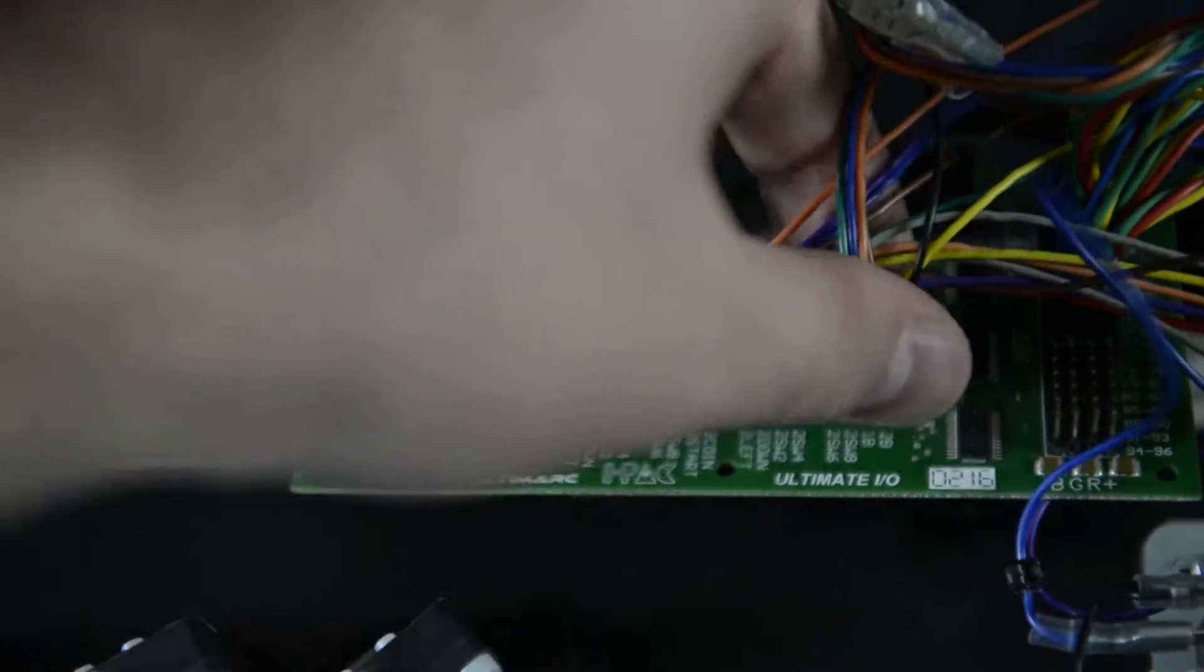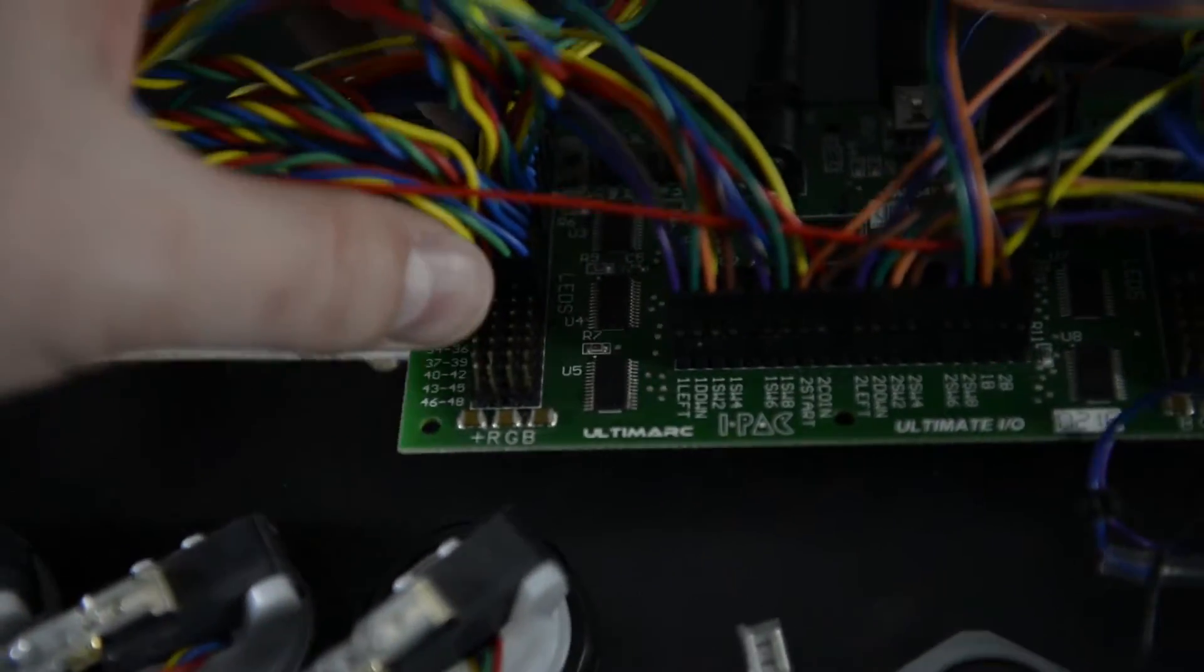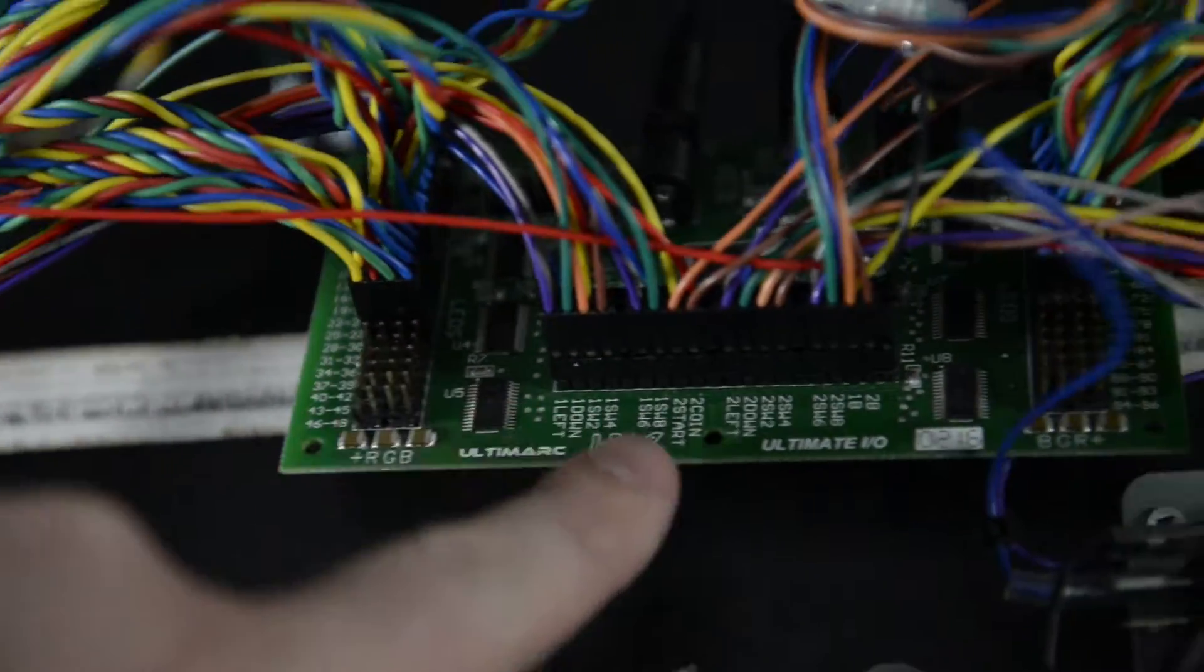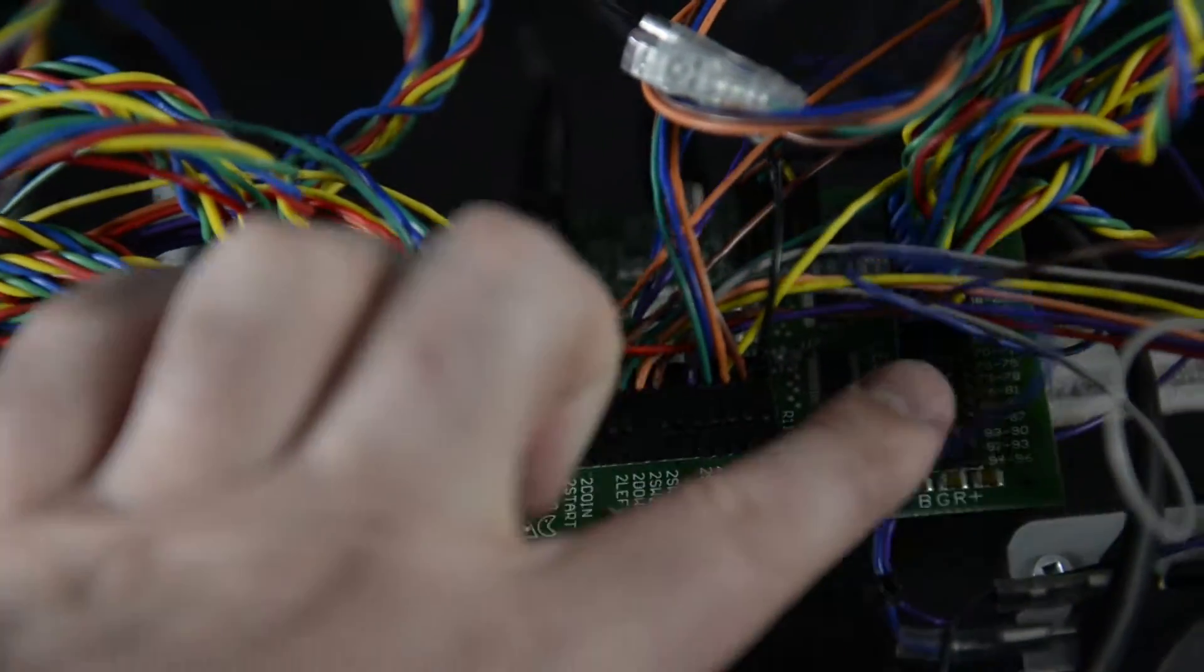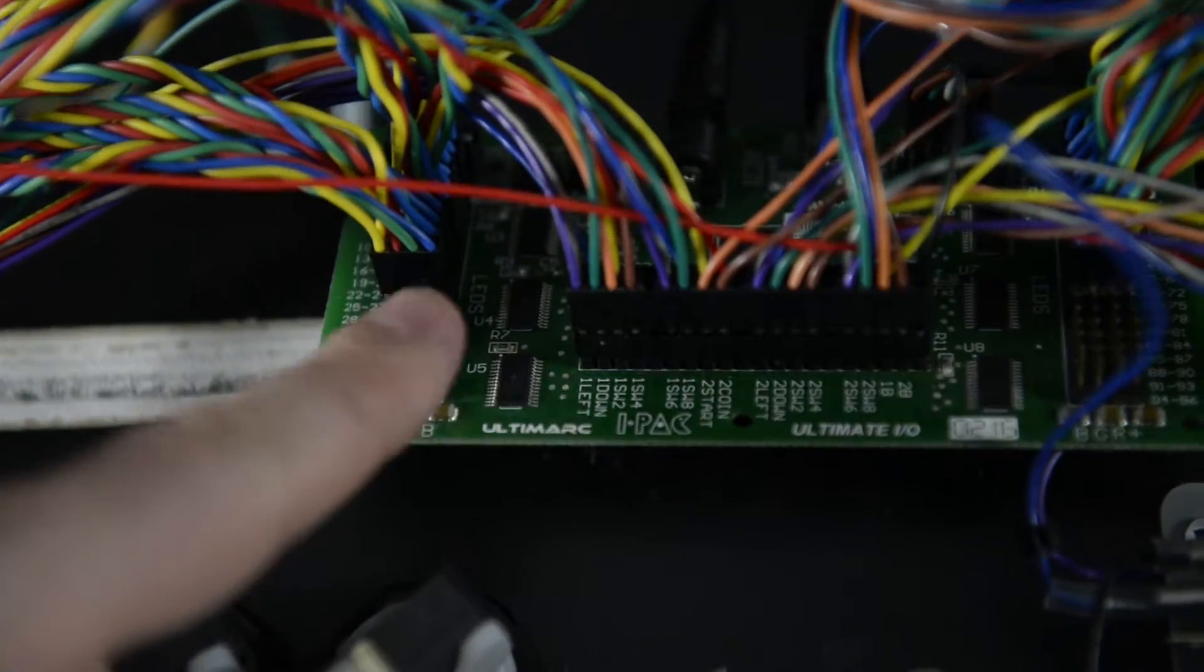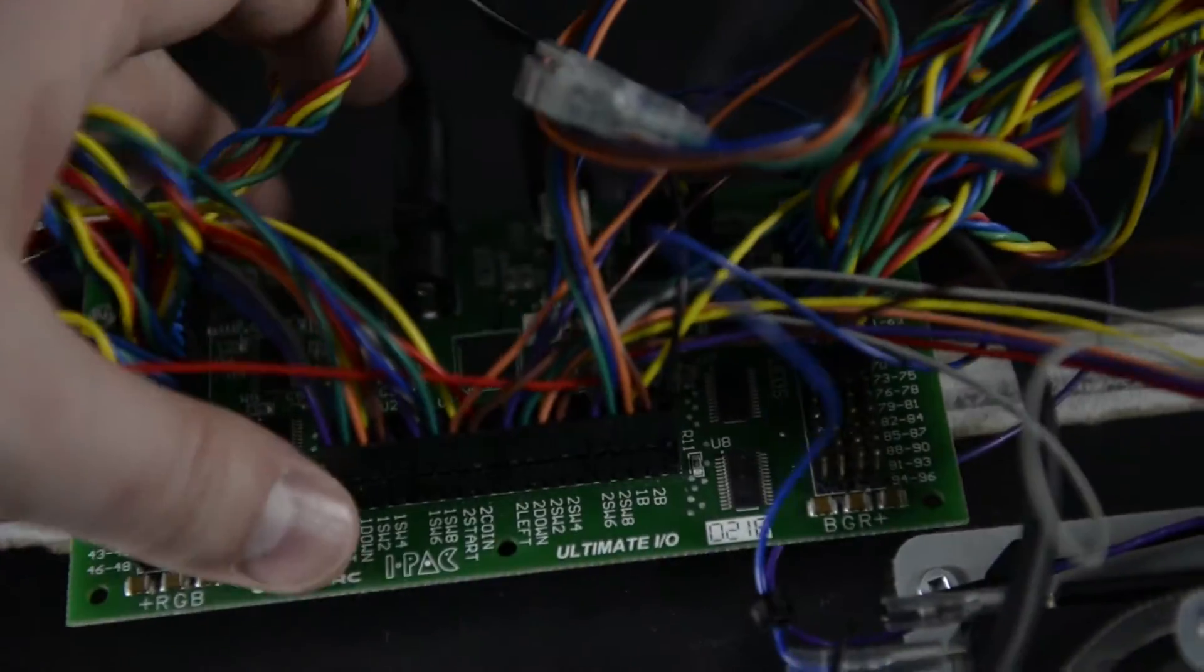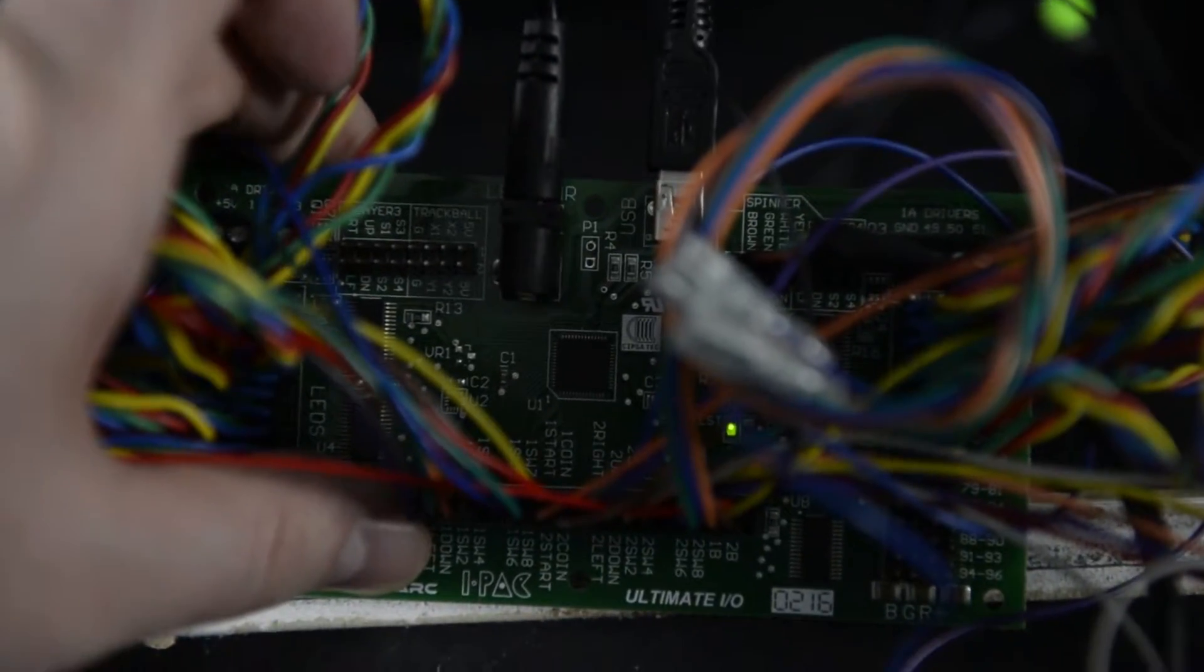And on the sides here is the LED controller on both sides, here and here. So basically the controls are here and the LEDs are here, which is perfect to be honest. It's pretty easy to connect.